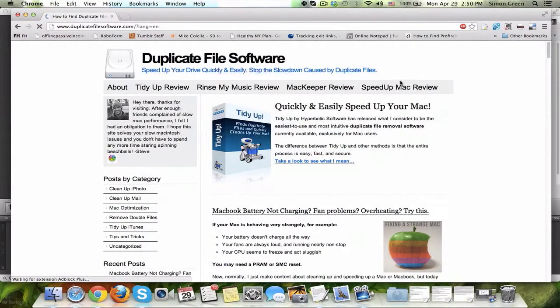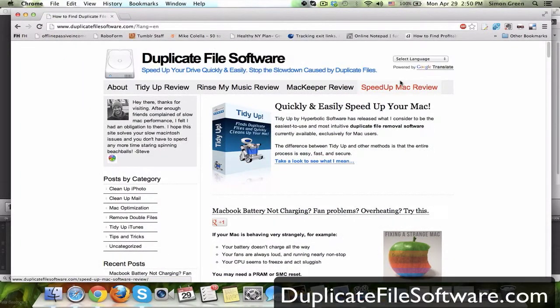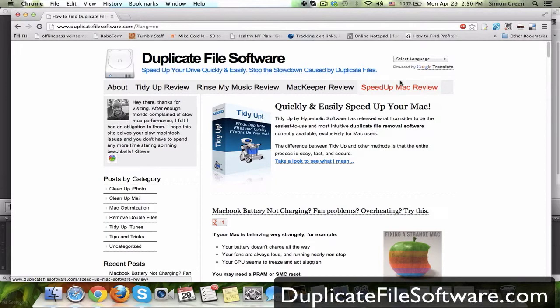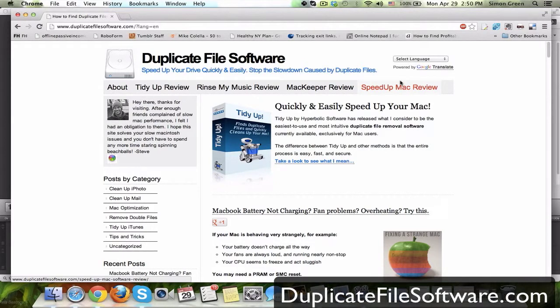Now when I get to duplicatefilesoftware.com, there's all types of information for making your Mac faster. For example, the latest article was about a fan that wasn't working, or a battery that wasn't charging, or other CPU problems, and there's lots of stuff like that on this site.